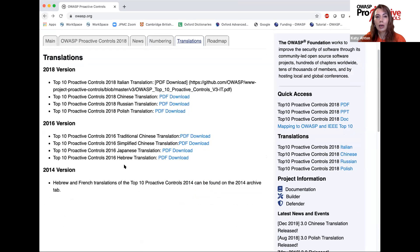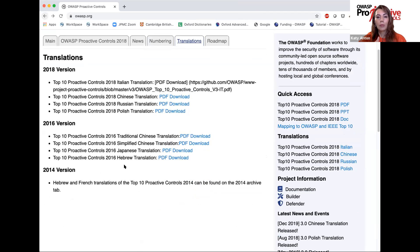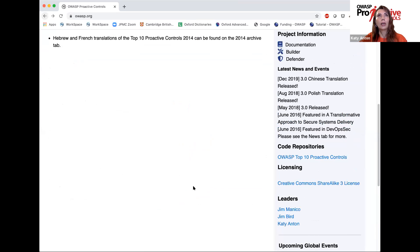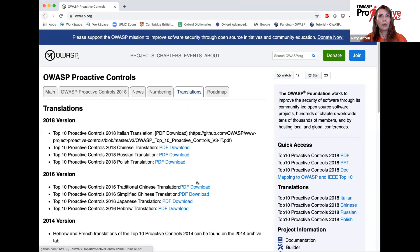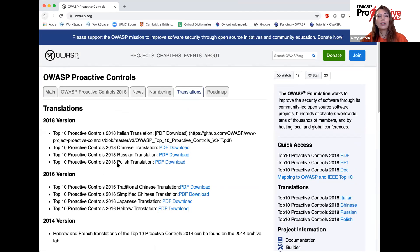If you are listening to this and you are interested in translating it into other languages, please contact any of us project leaders to see how we can do that. Ideally, we would like to have more translations in more languages.